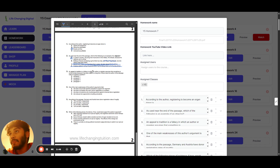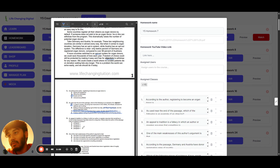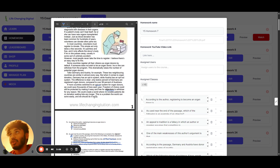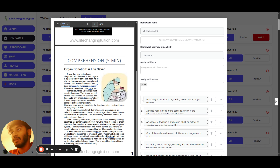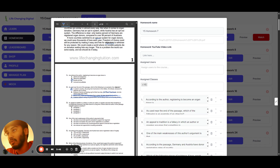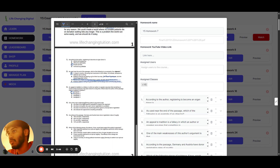Question three: an appeal to tradition is a fallacy where the author assumes something is correct simply because it has been done for a long time. The author uses this in paragraph one: 'just as blood donations have been common for hundreds of years, volunteers can donate other parts too.' That's the appeal to tradition — mentioning something done for a long time and using it as a reason why something else should also be done. So the answer is option A, paragraph one.